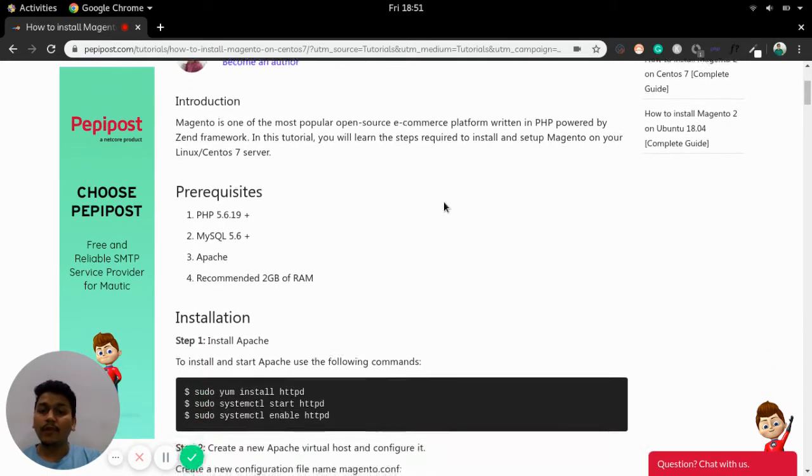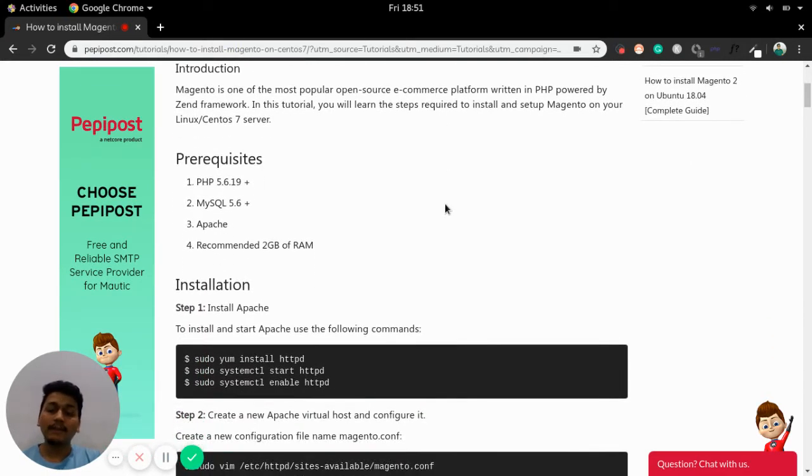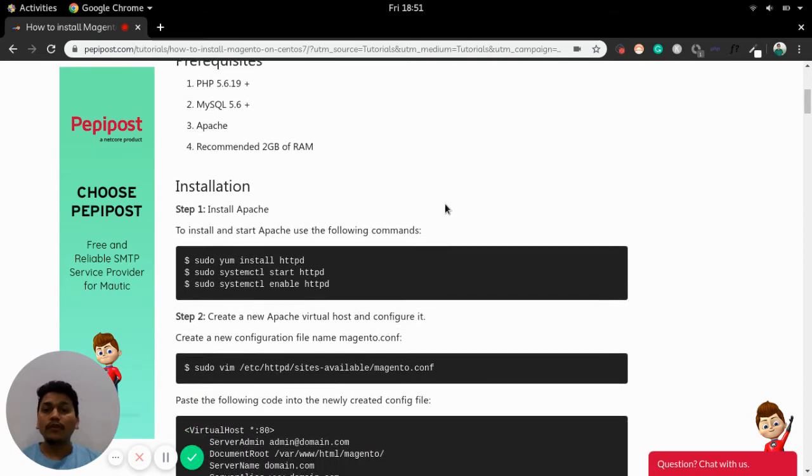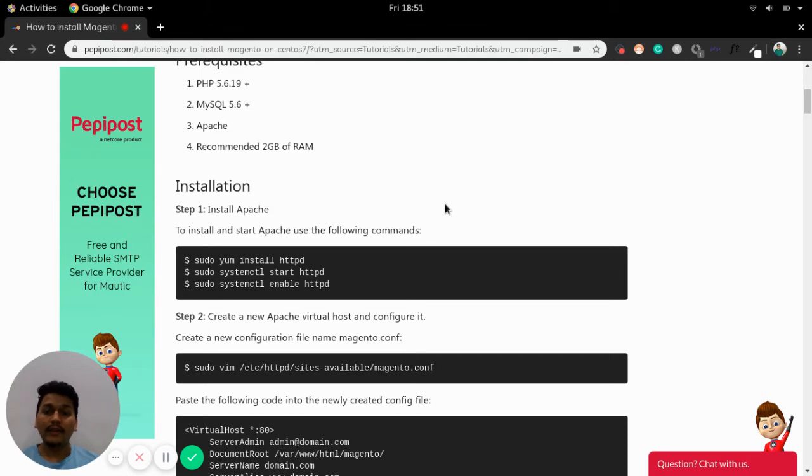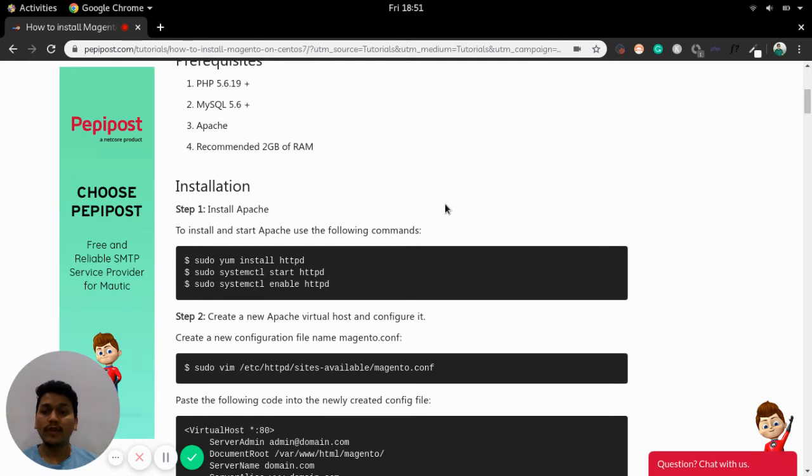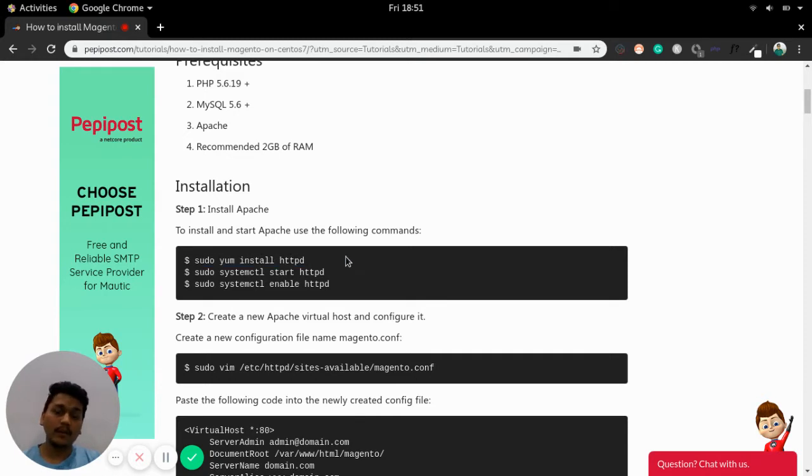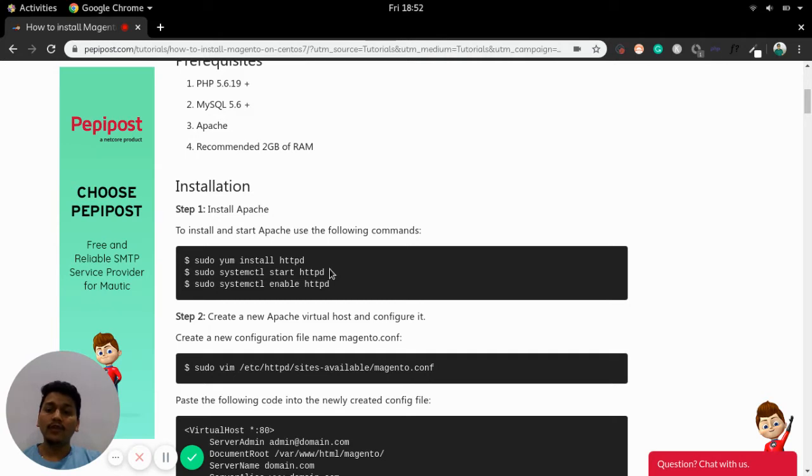Let's begin with step 1. First of all we need to install web server that can be Apache or Nginx. In this video we will be going to Apache. If Apache is not installed on your server you can easily install using sudo yum install httpd command and after once the Apache is installed you can start the server using the command systemctl start httpd.